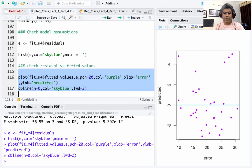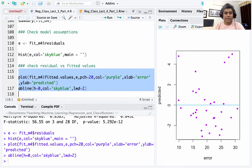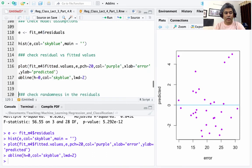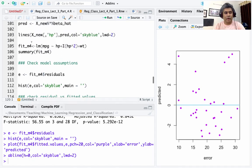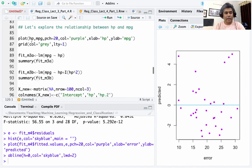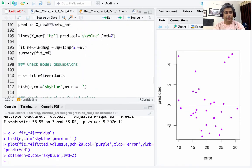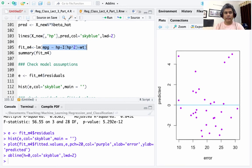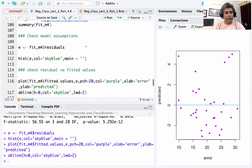Next I plot residuals versus fitted values, which gives us an idea of whether any pattern is emerging. We do not see any major pattern, which indicates the assumption of linearity is reasonable — we cannot doubt the linear hyperplane assumption for this model.